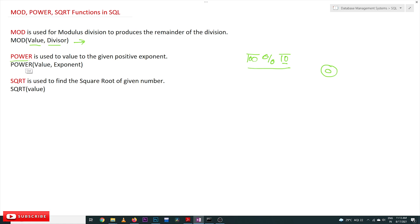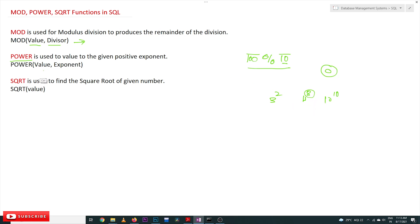POWER means something like three power two, four power eight, or ten power ten. This POWER function is also available in SQL. The parameters used are value and exponent.